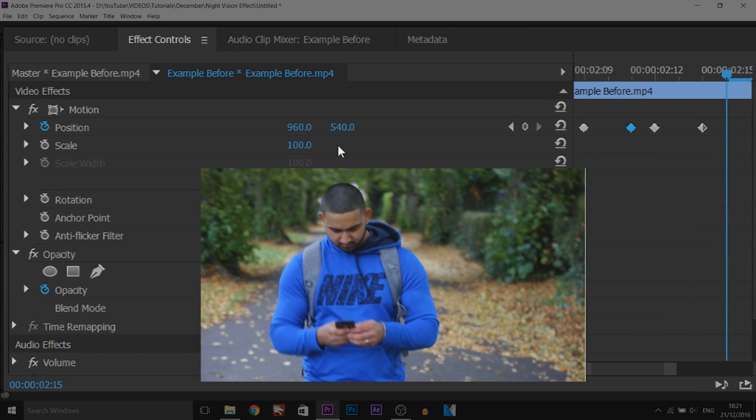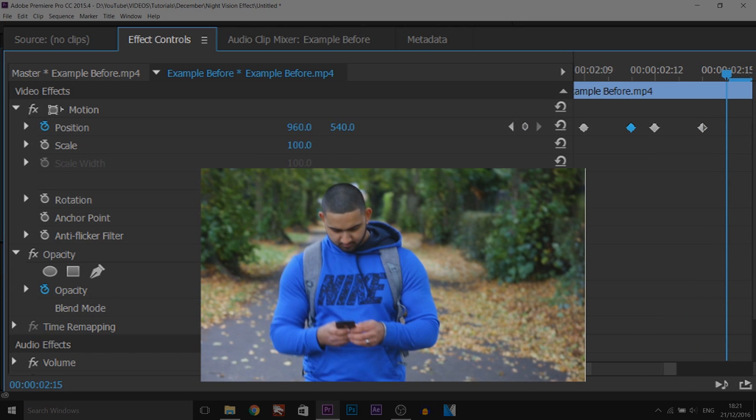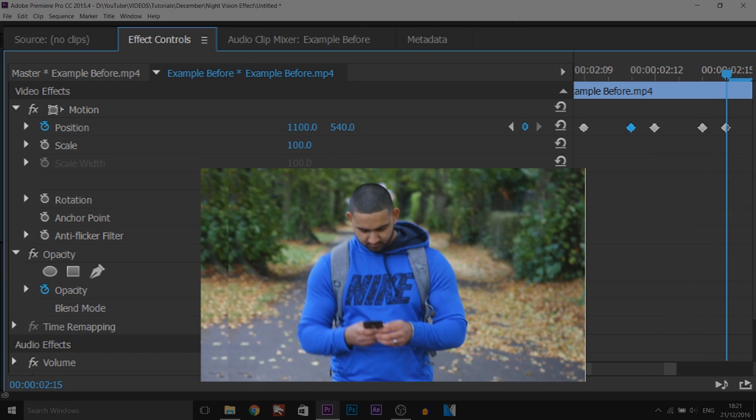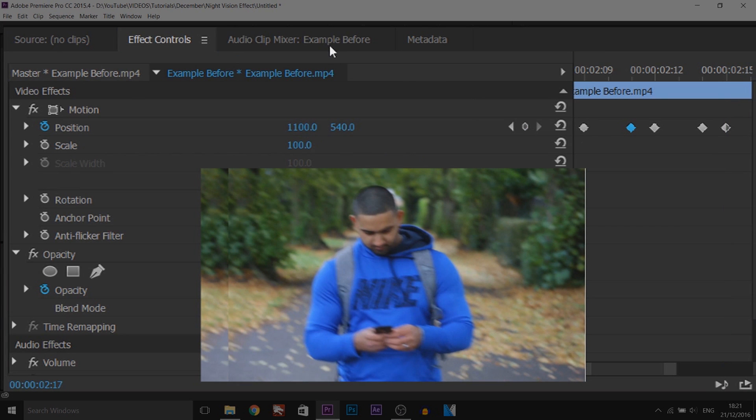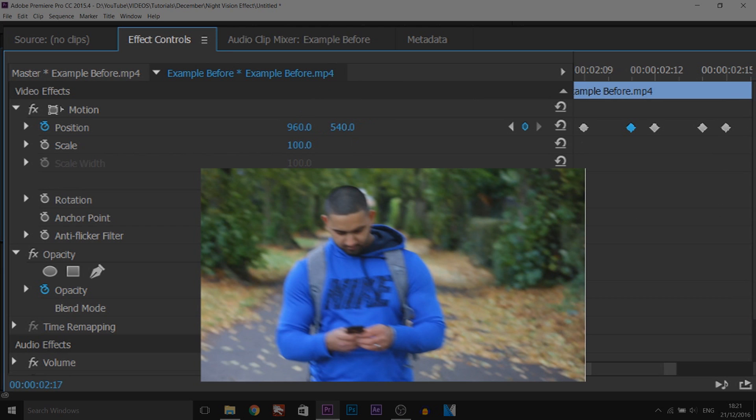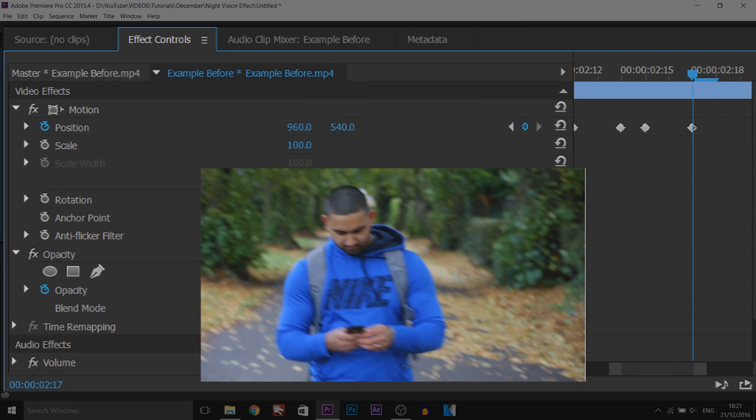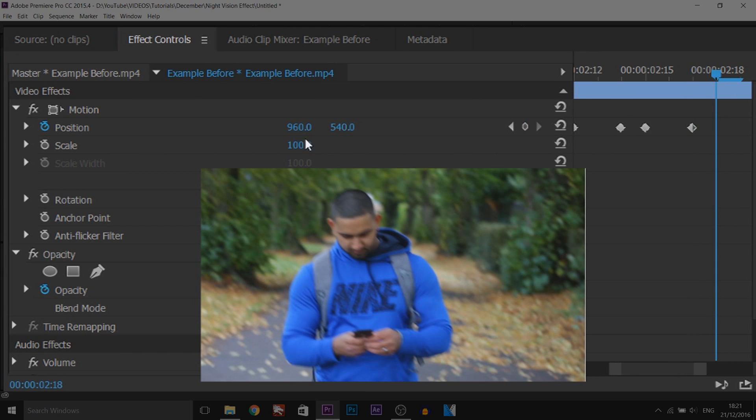So one keyframe, maybe make it go left or right this time. Then we're going to come across two keyframes so one, two, and then we're going to change this to 960 and you're just going to keep going like this until you reach the end and I'm going to fast forward all of this part.